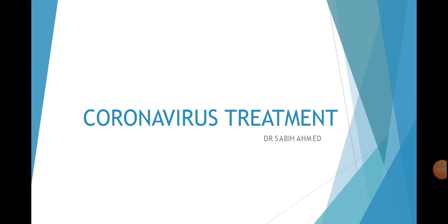Assalamu alaikum people, my name is Dr. Sabih Ahmad and this is the third video of the series. I recommend that you see the two videos before this. I will give the links to those videos in the card up at the right upper corner.